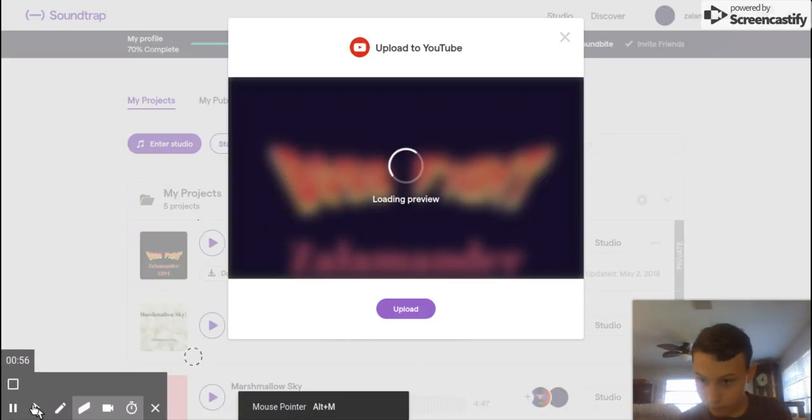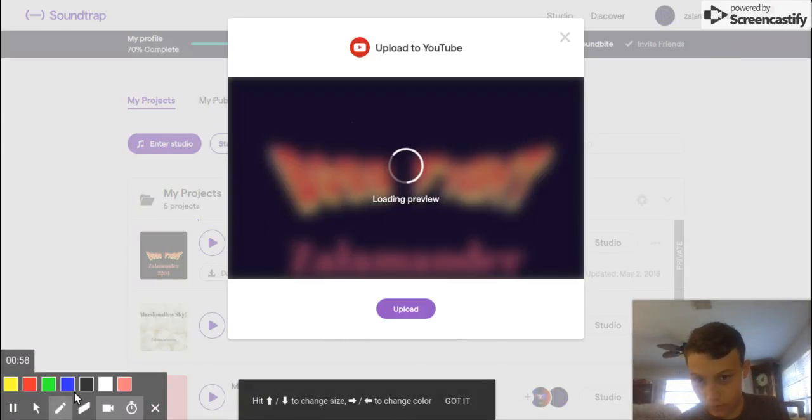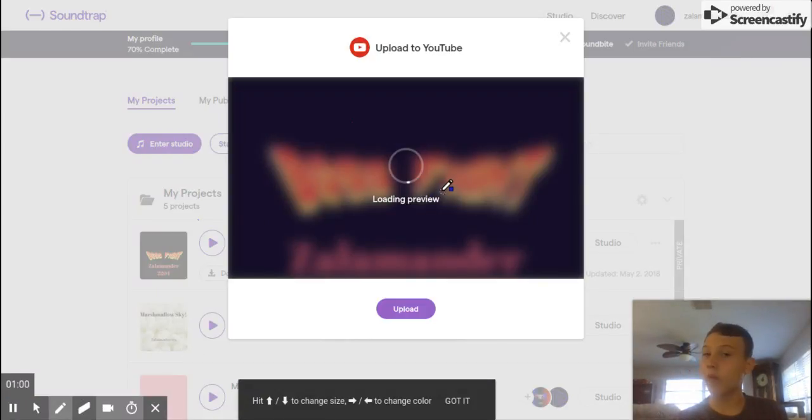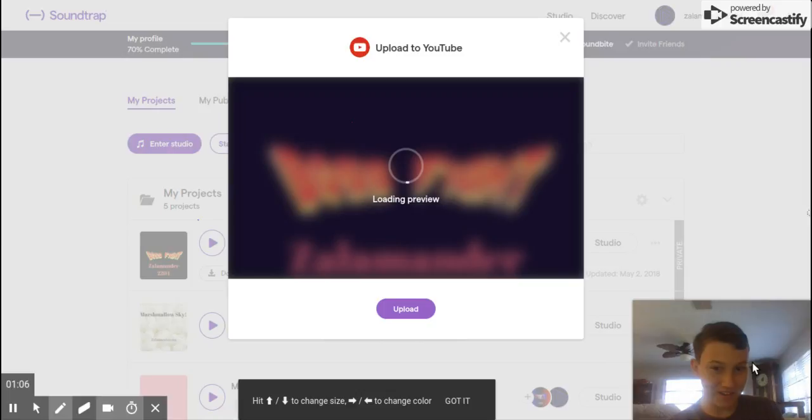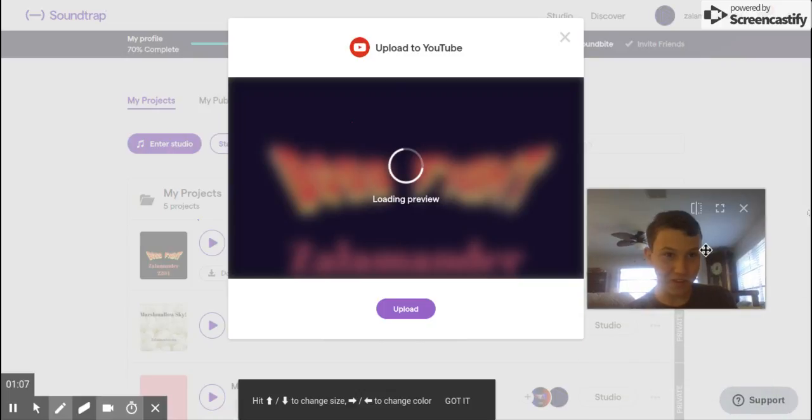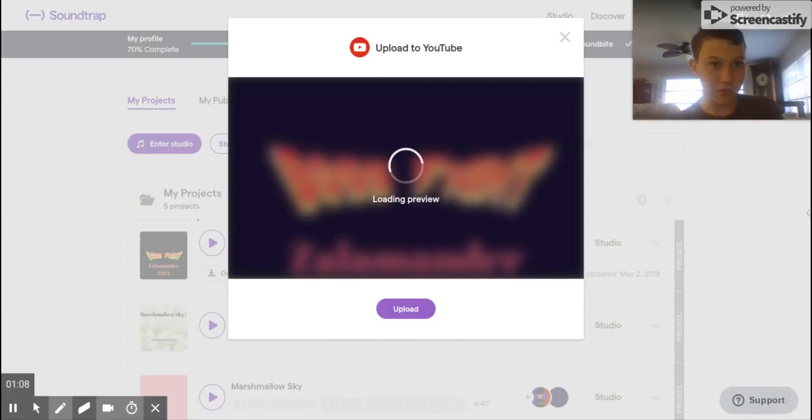So while this uploads, it's going to say loading preview. Video. It's going to say loading preview. If only I could write on my own thing. And I'm going to put this up here. There we go.